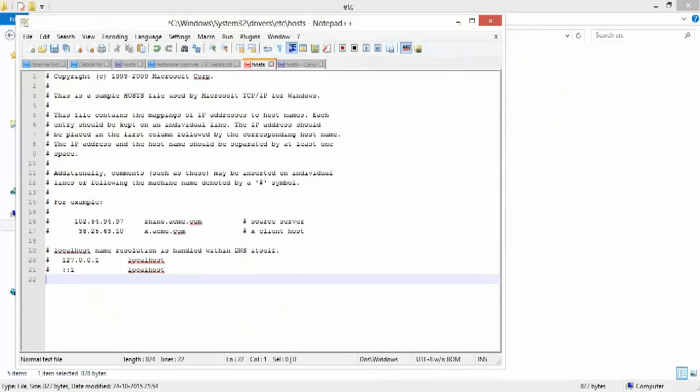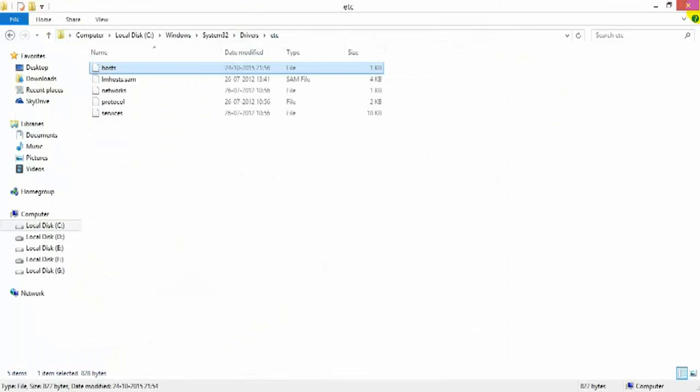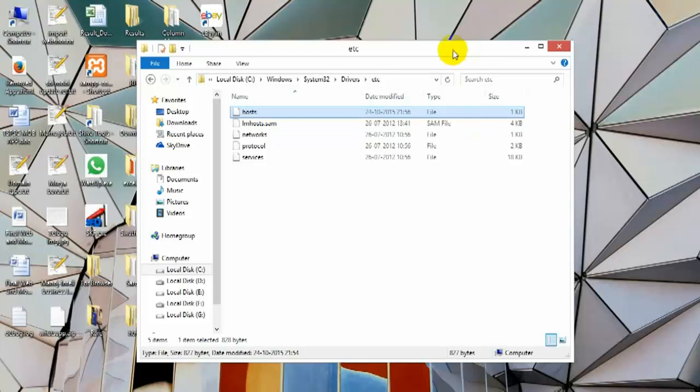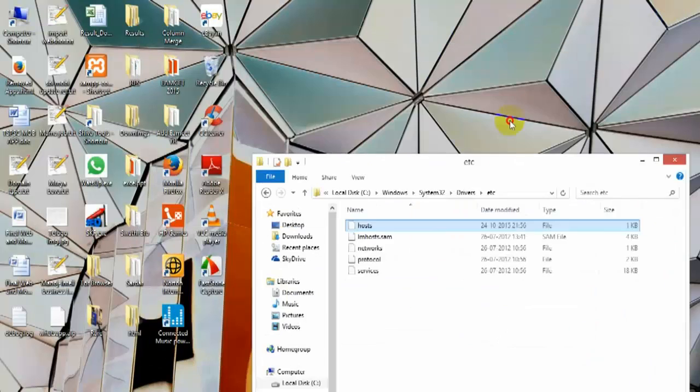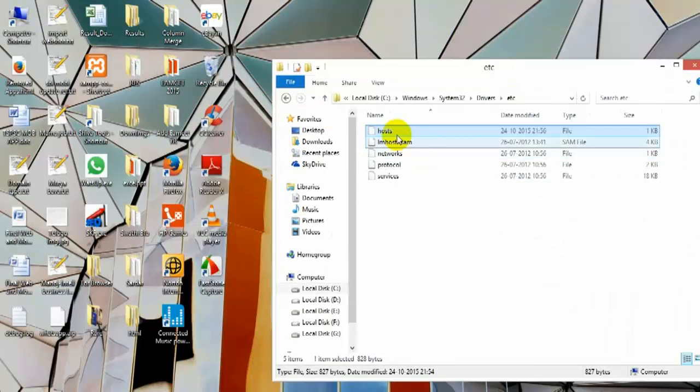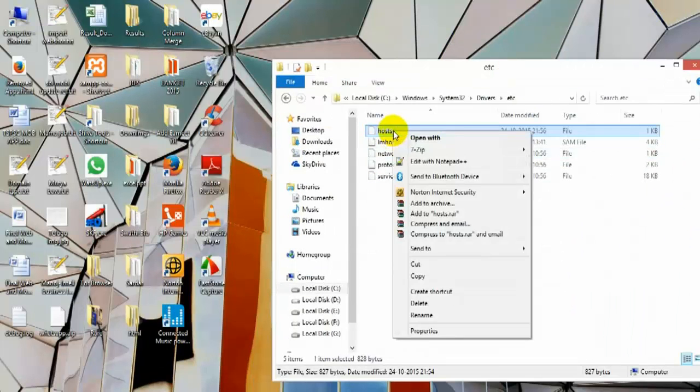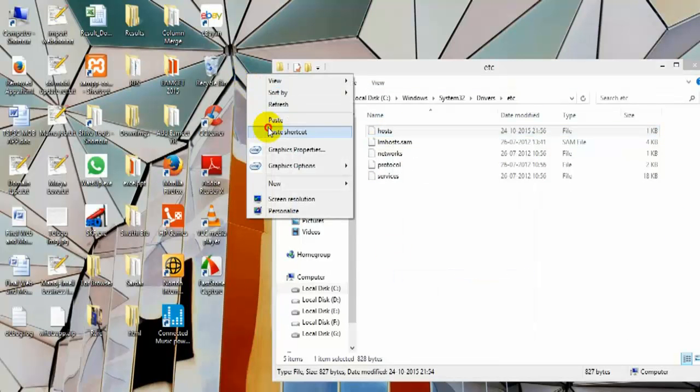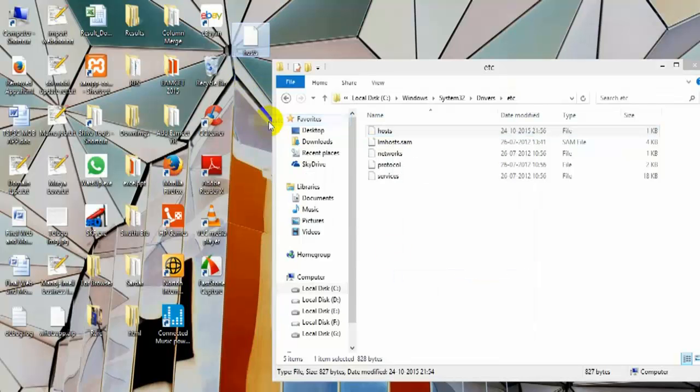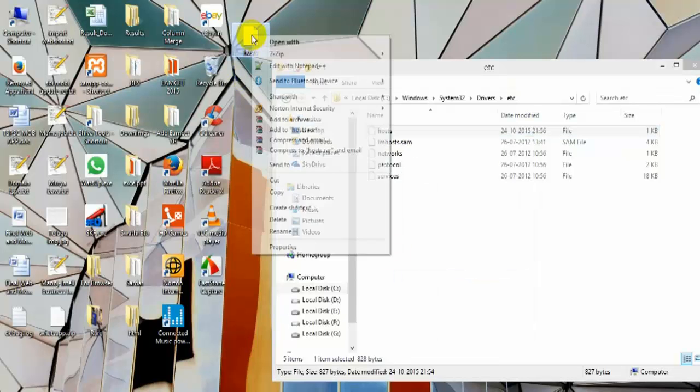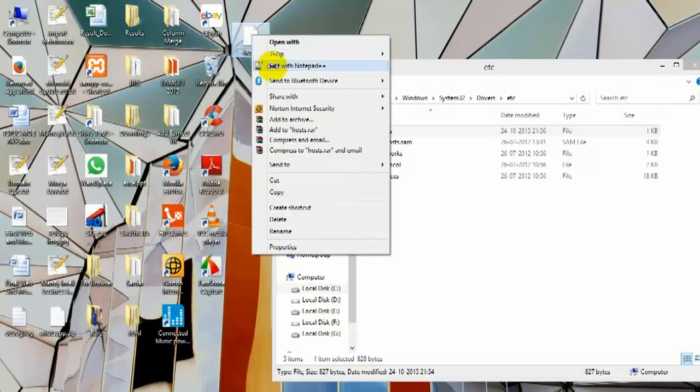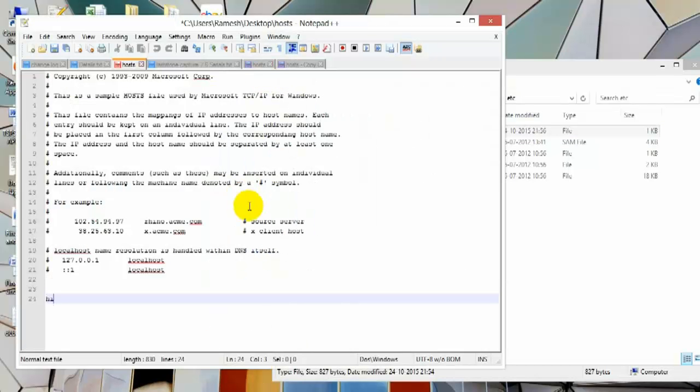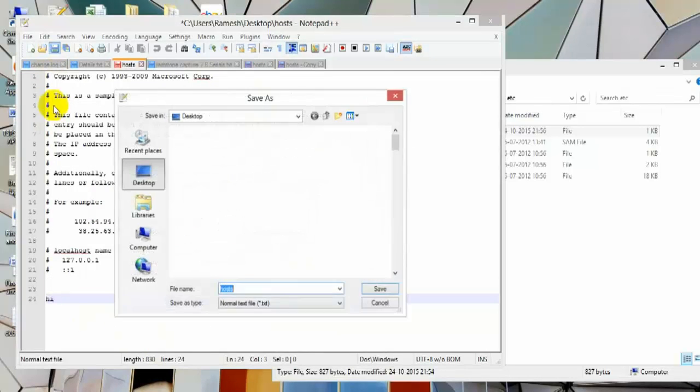Here we are not getting this problem because I already solved this issue and I would like to explain how I have solved this. Just copy this and paste it here. Now right-click and enter whatever you want to place.